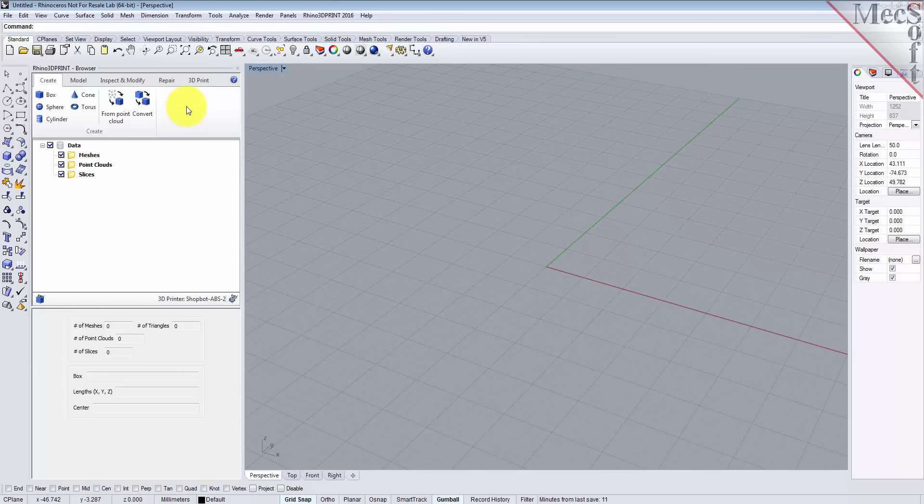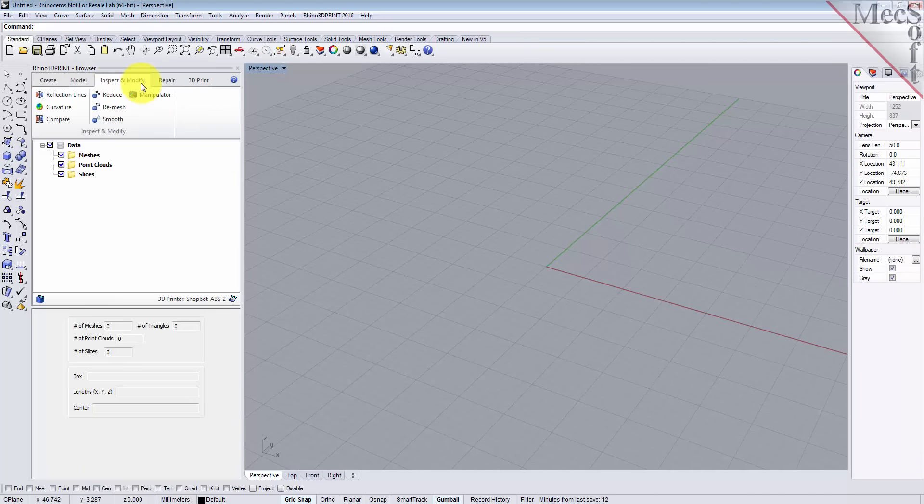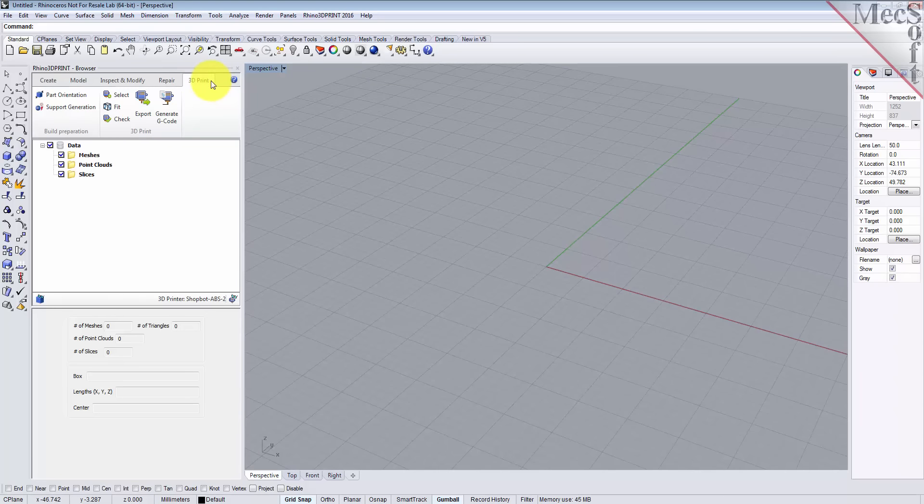The dialog is divided into two sections. The upper section has a ribbon bar where you have various commands that are grouped under the Create tab, the Model tab, the Inspect and Modify tab, a Repair tab, and a 3D Print tab.